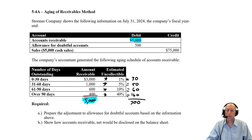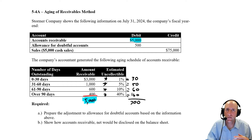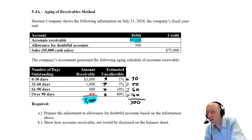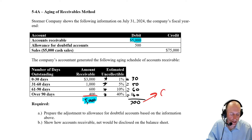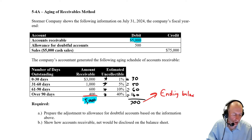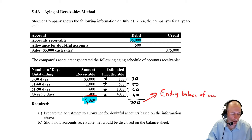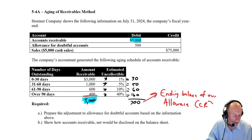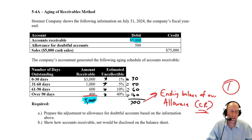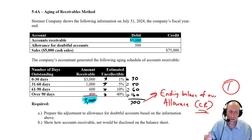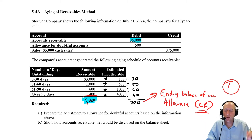Now, an important distinction: when we took a percentage of sales in problem 5.3, the number we computed was our bad debt expense. But when we take a percentage of our aging receivables, this $300 is not our bad debt expense. This $300 is the ending balance of our allowance for doubtful accounts — and it must be a credit balance. So step one is simply computing those age-weighted percentages to find the target ending allowance balance.